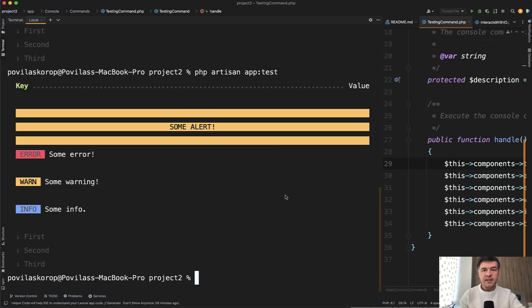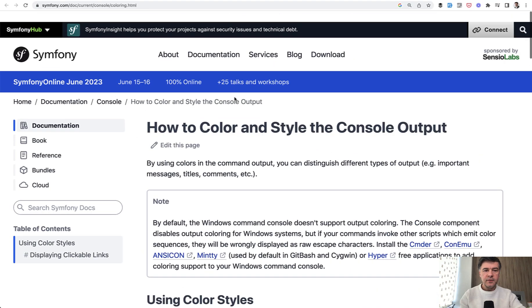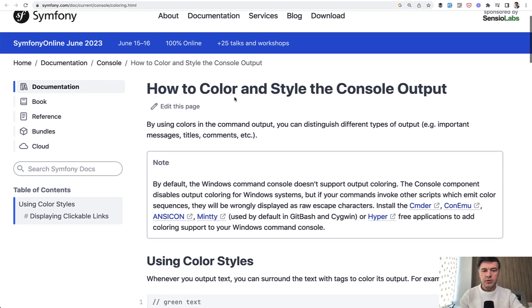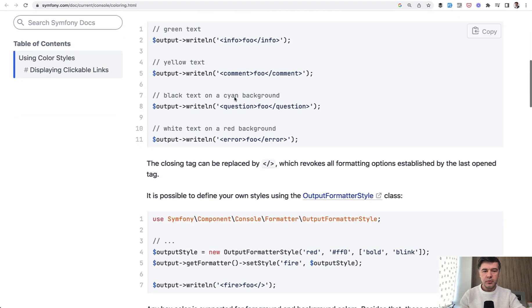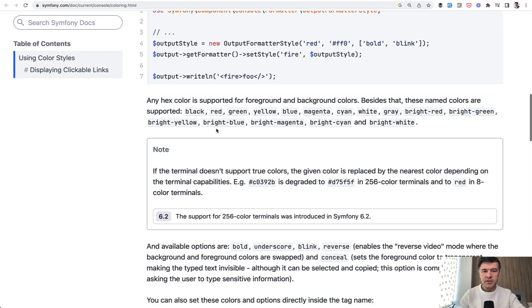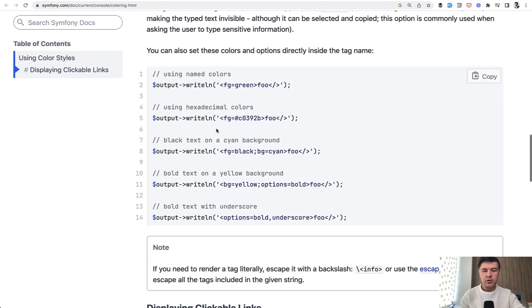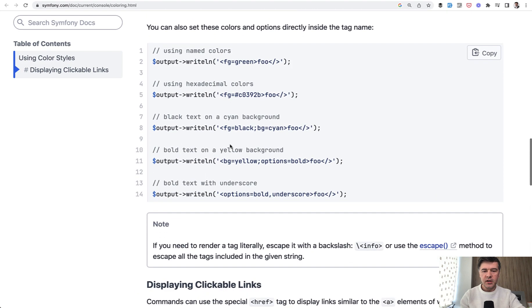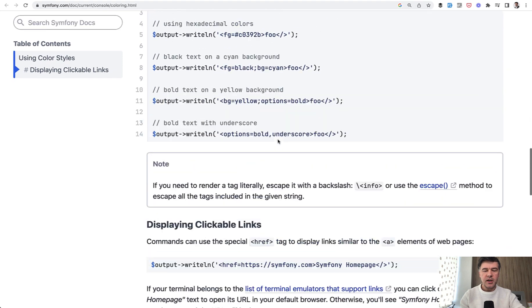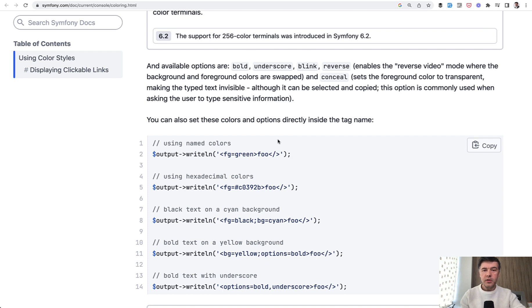And that syntax actually comes from Symphony. So Laravel uses Symphony components under the hood. And in Symphony documentation, I found this how to color and style console output. So there's info comment question and others. But there are also syntax examples like this FG green, FG black options and others. So I will link that in the description below this link. So you can play around with your console output.